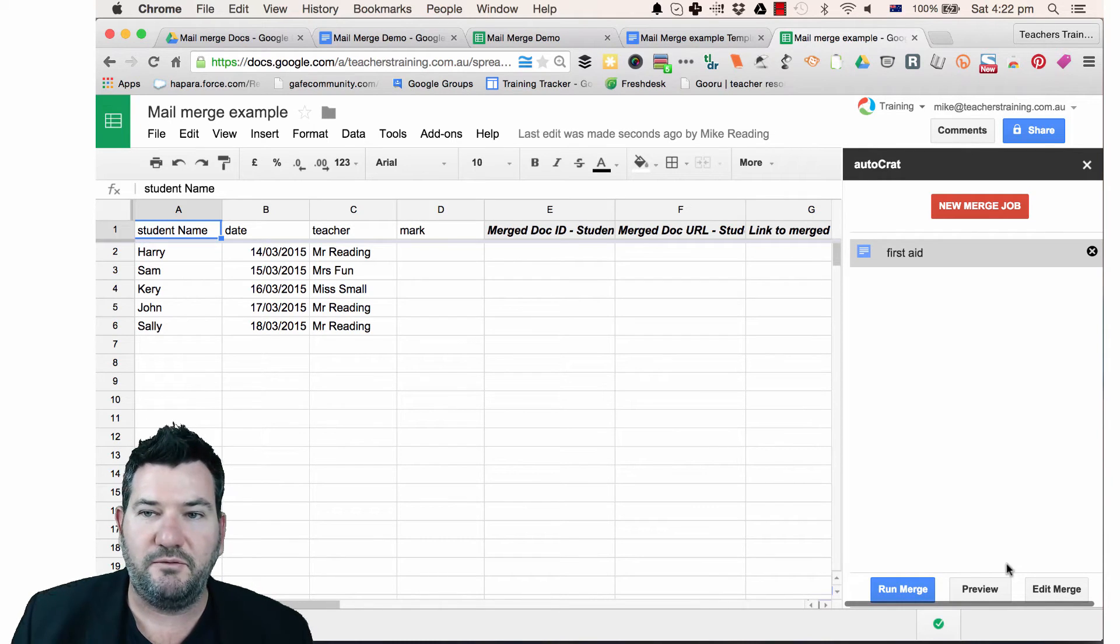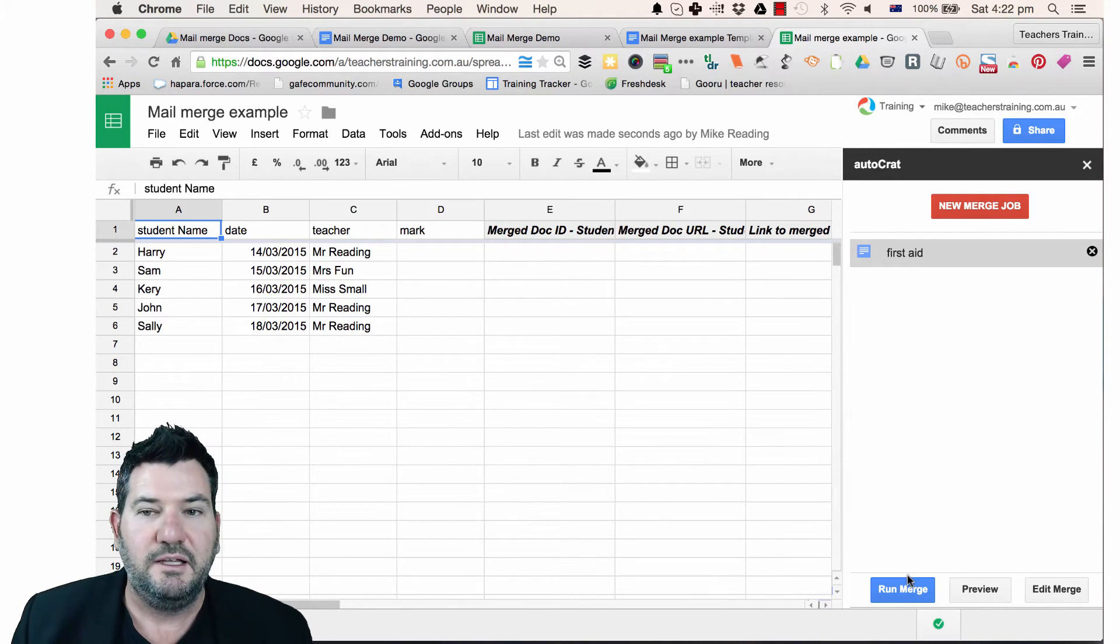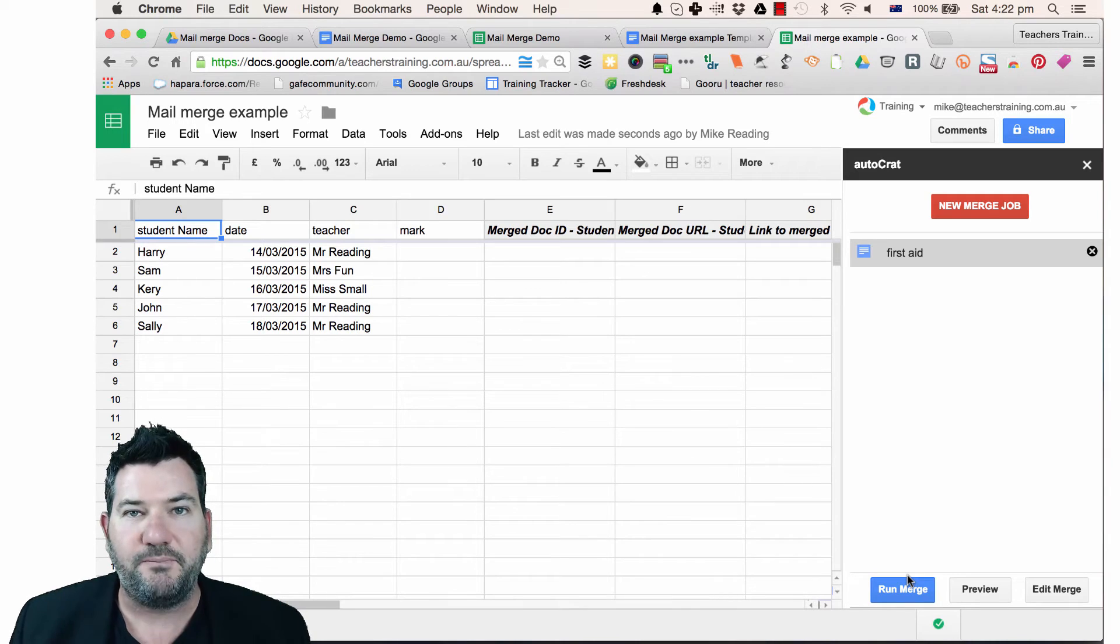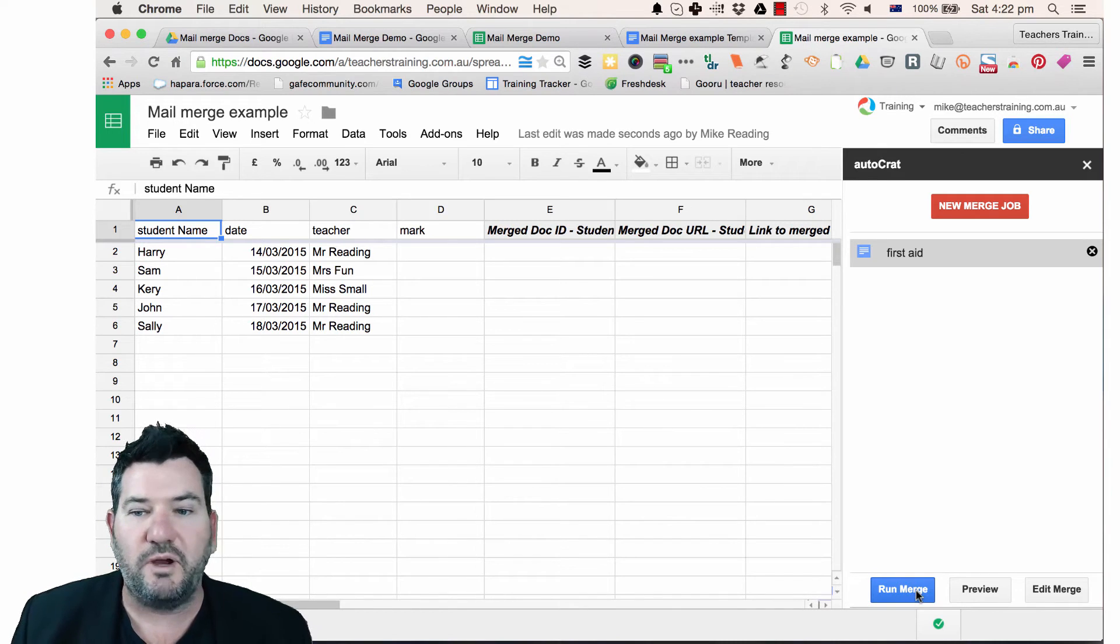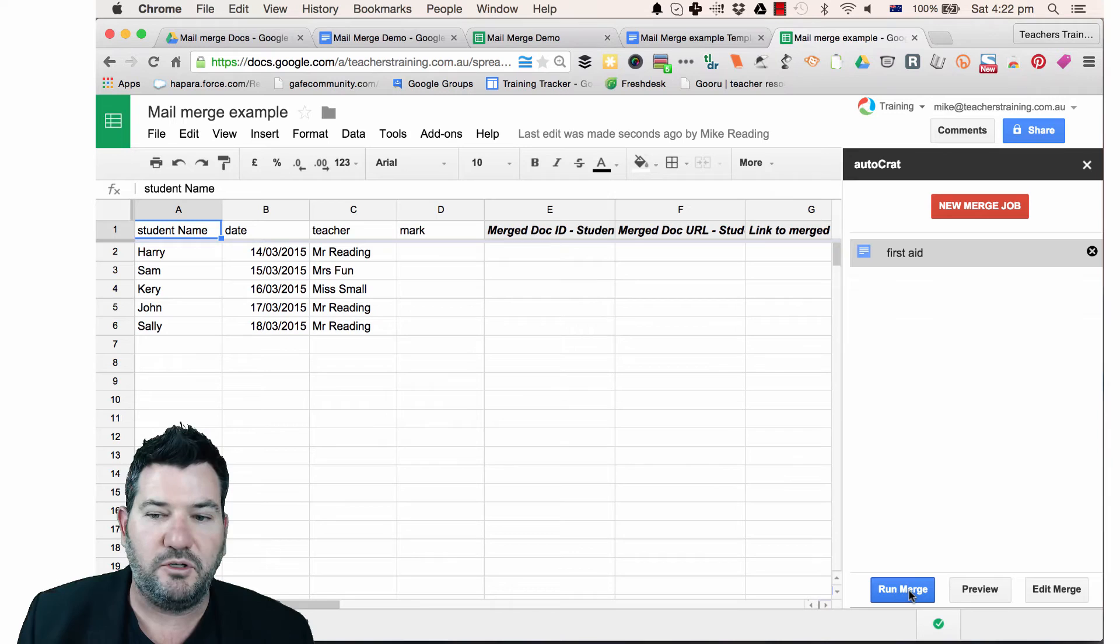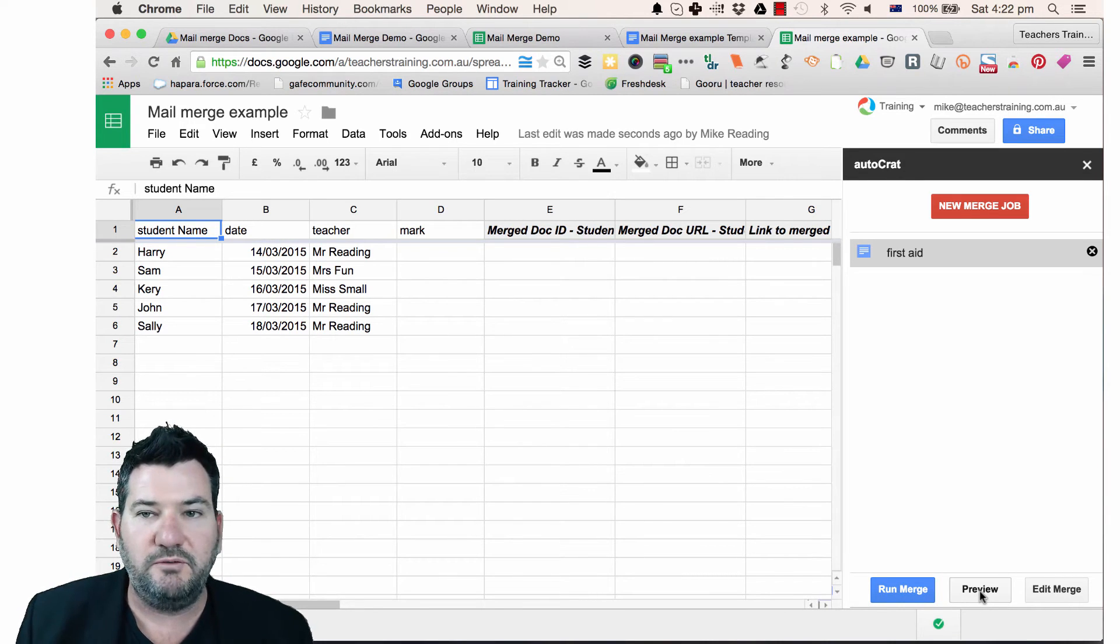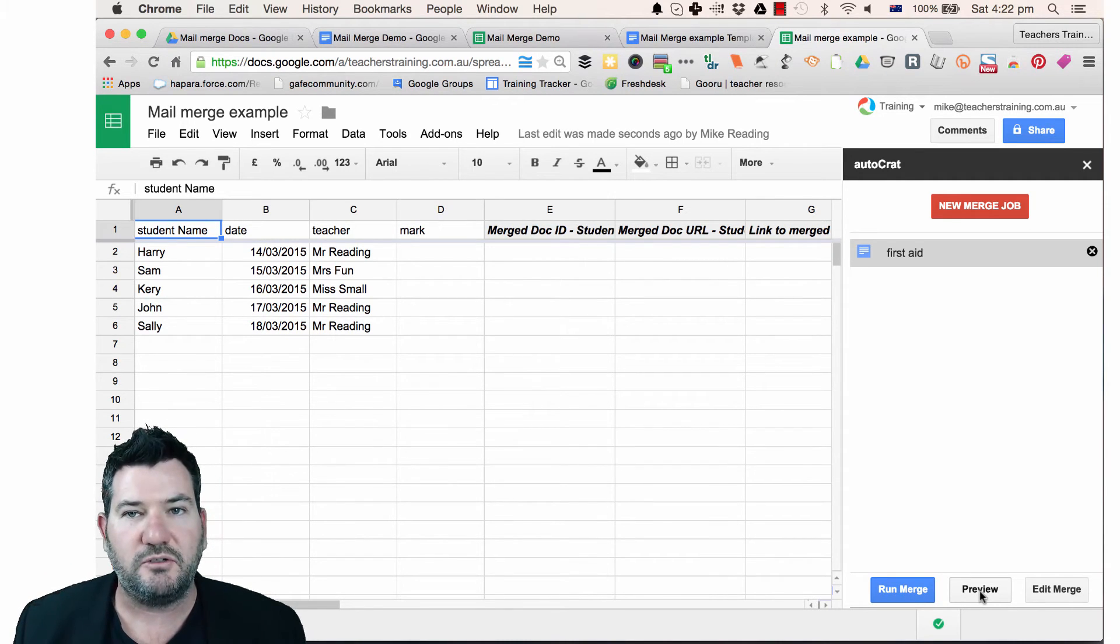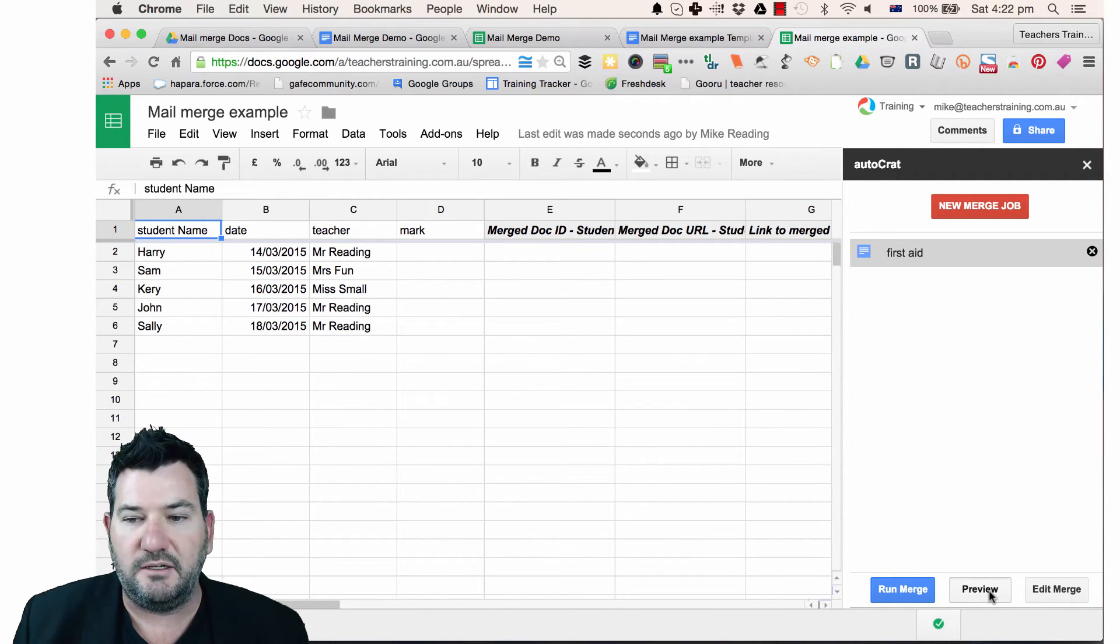So here we are. We've got our merge jobs just here, all ready, all packaged up, ready to go. Now you could just go ahead and run the merge down the bottom here, clicking that little run merge button. Or you might want to preview it. I always preview it first just to make sure it's going to run properly. And then you could always go back and edit if you want.